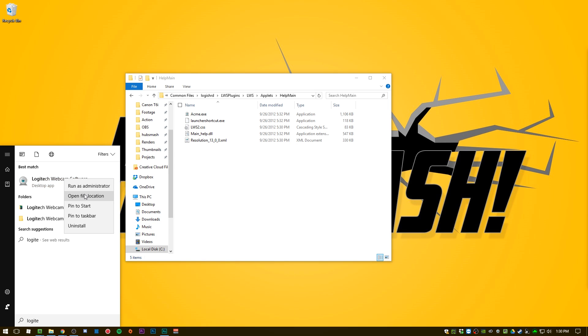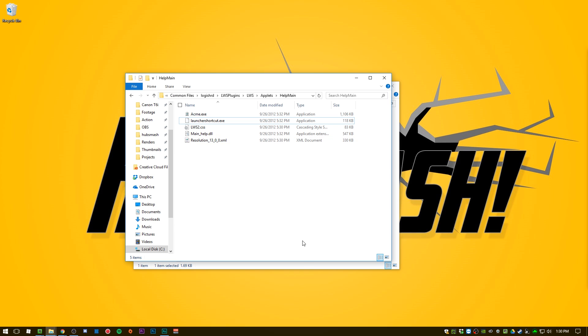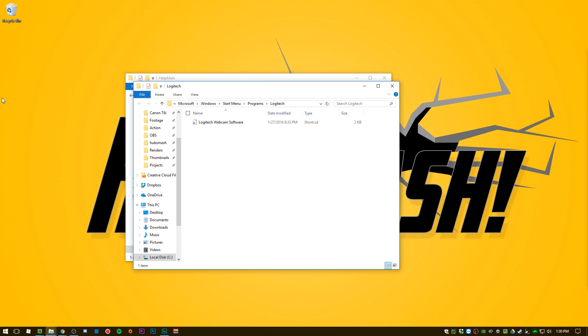You can right-click it, hit open file location, and this will find a shortcut. You want to find the executable or a shortcut to the executable, and you want to copy that to your desktop.